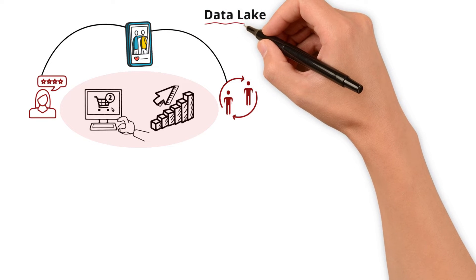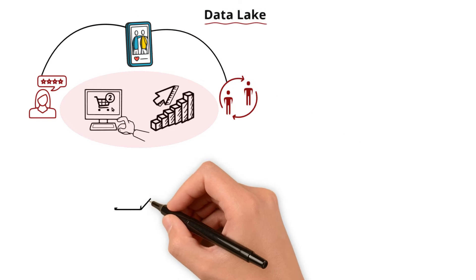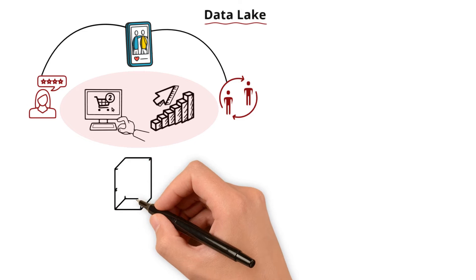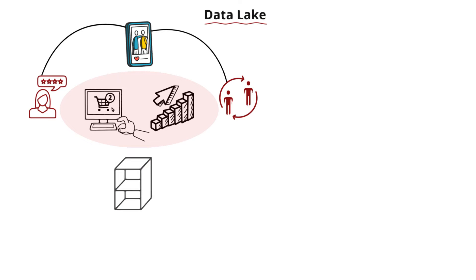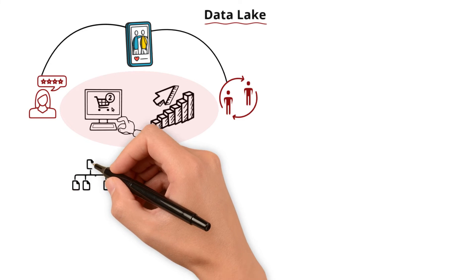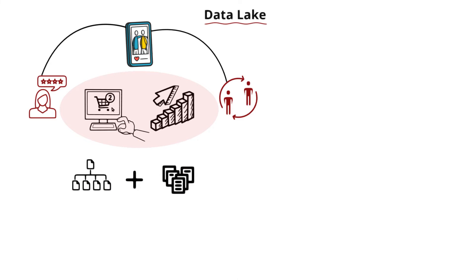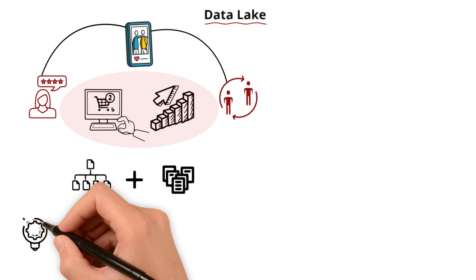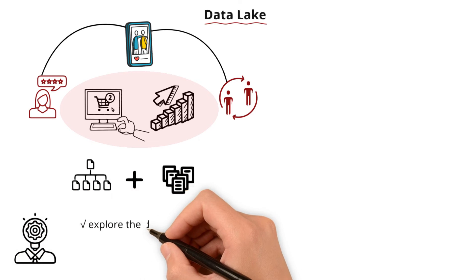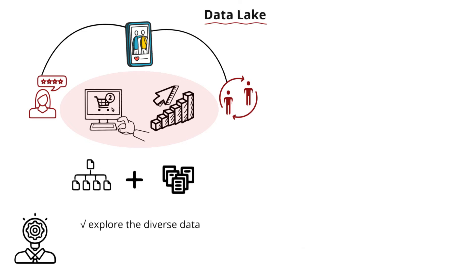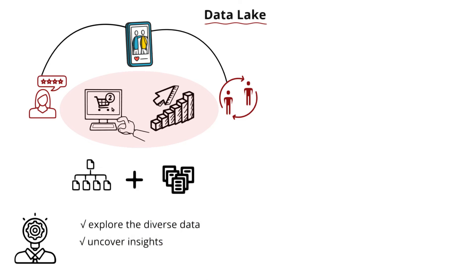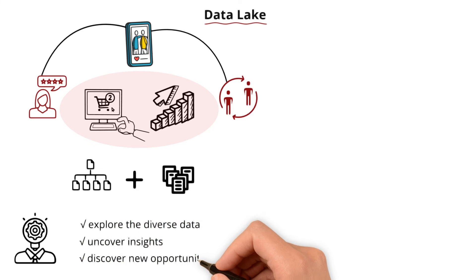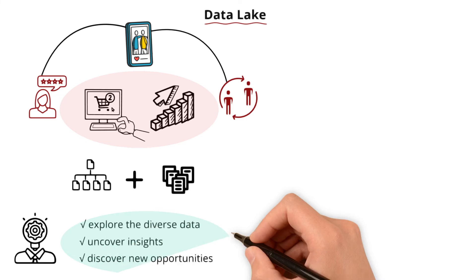That's where Data Lake comes into picture. It's like having a storage space that stores all kinds of information in its raw and unstructured form. It's your playground for innovation that allows you to explore this diverse data, uncover insights, and discover new opportunities for your online store business.